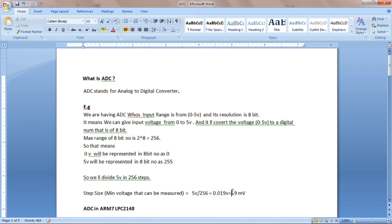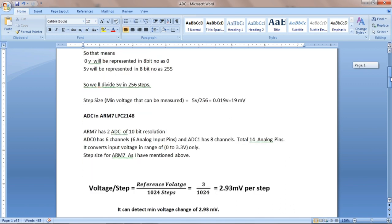That means our 5 volt range is divided into 256 steps, where every step corresponds to 19 millivolt. This is the least count of the ADC — the minimum voltage that we can measure from an ADC having 8-bit resolution and an input voltage range of 0 to 5 volt.